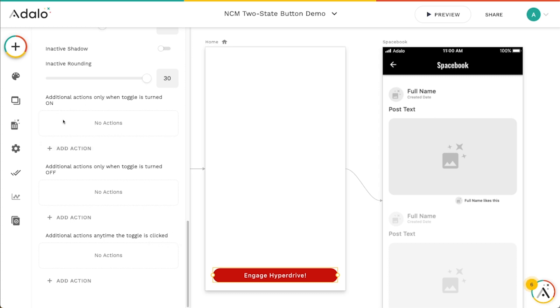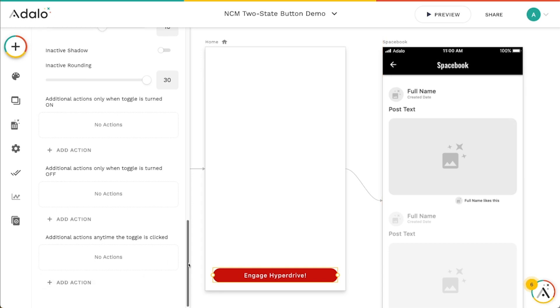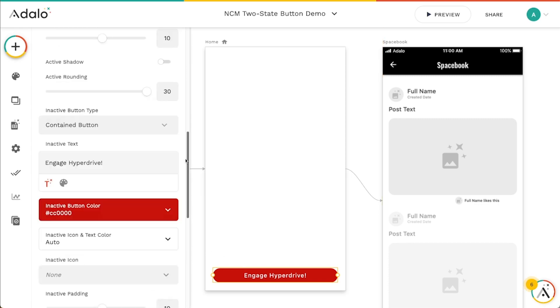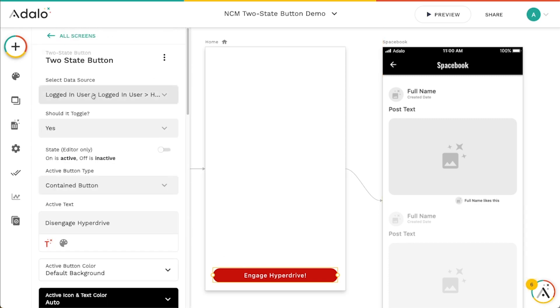But then you've also got some additional actions here, much like the toggle component that lets you perform additional actions only when it's turned on, only when it's turned off, or any time that the two state button is clicked. And that's really helpful for performing additional actions on top of what you're doing with this data source here.